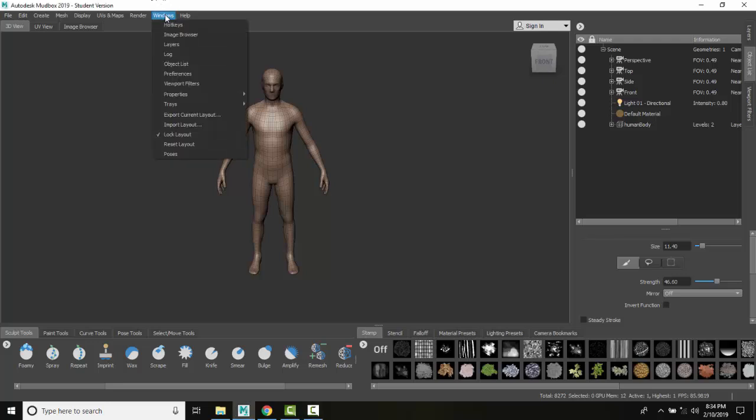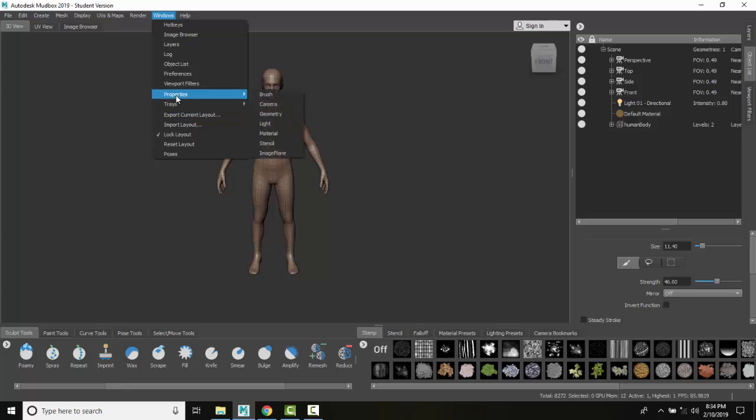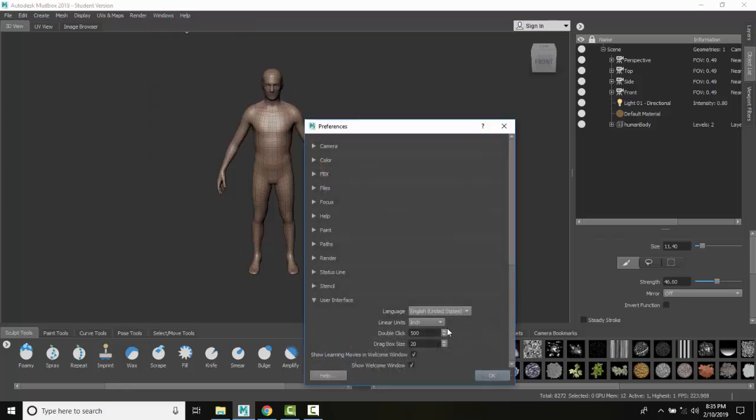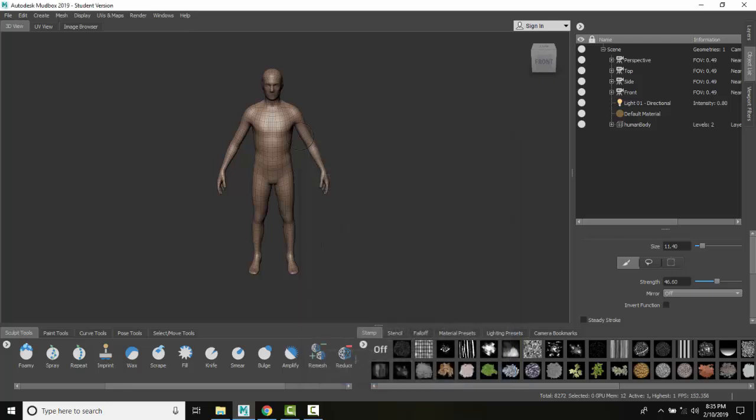I have gone in my windows and in my preferences and I have set my preferences to be linear units of inches. So that means he's 182 inches tall. That's pretty tall.